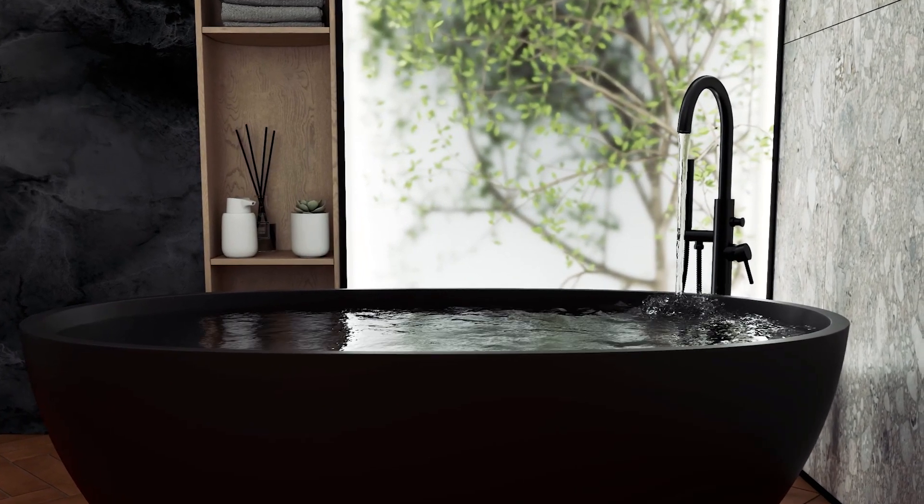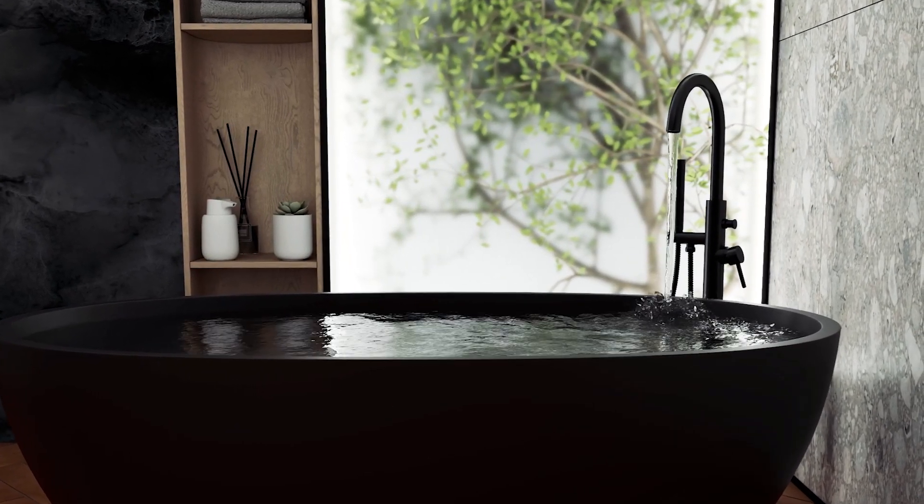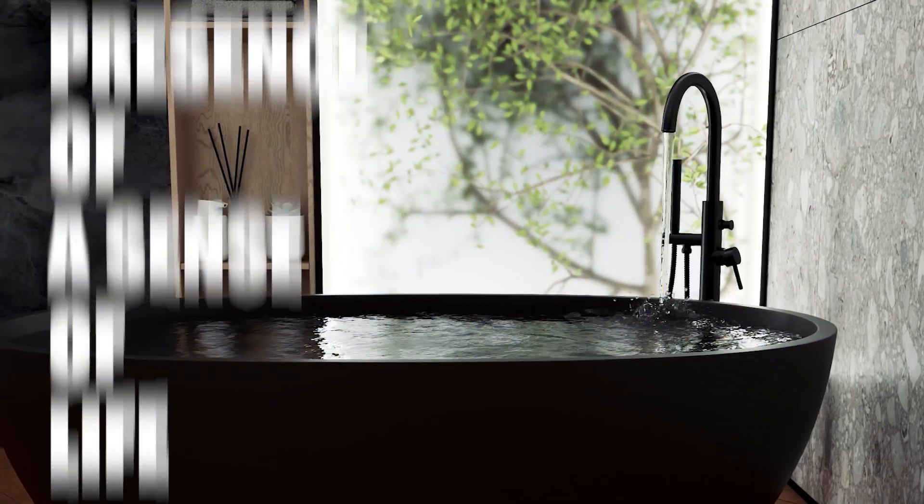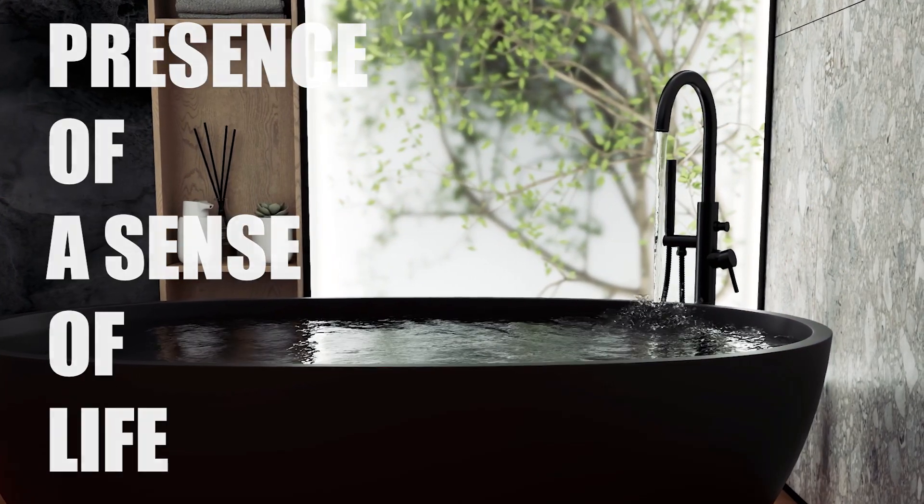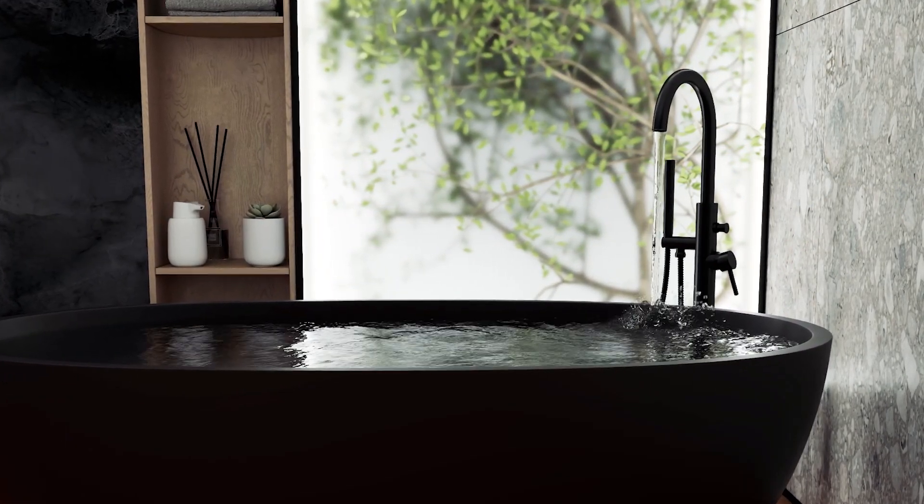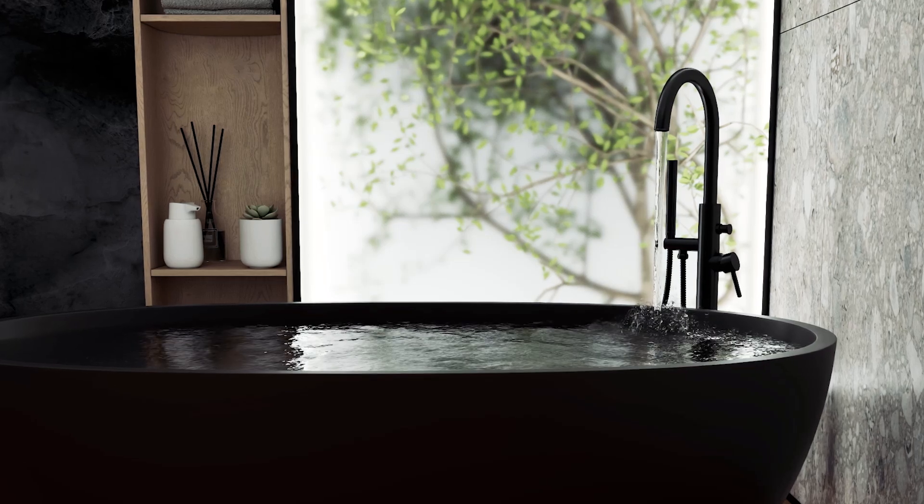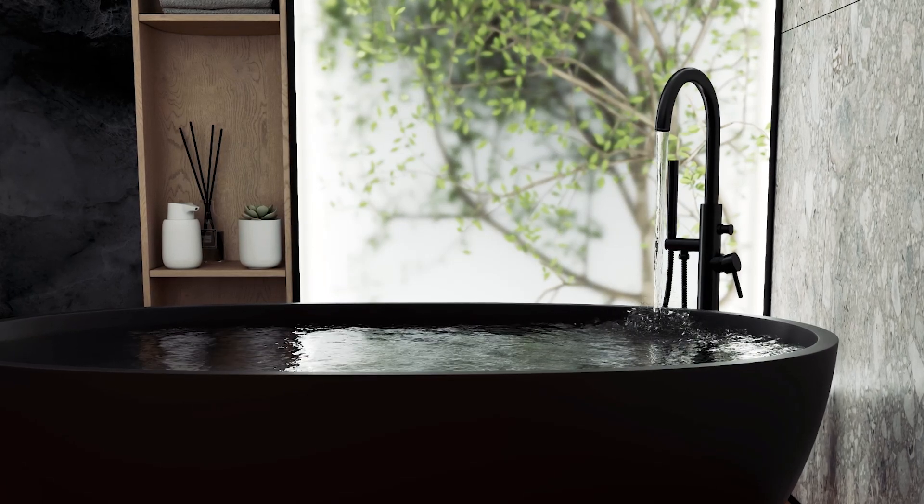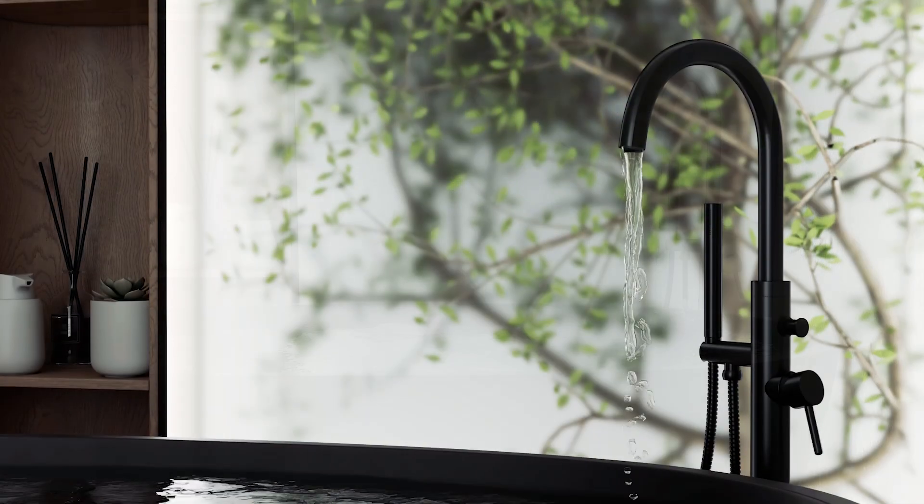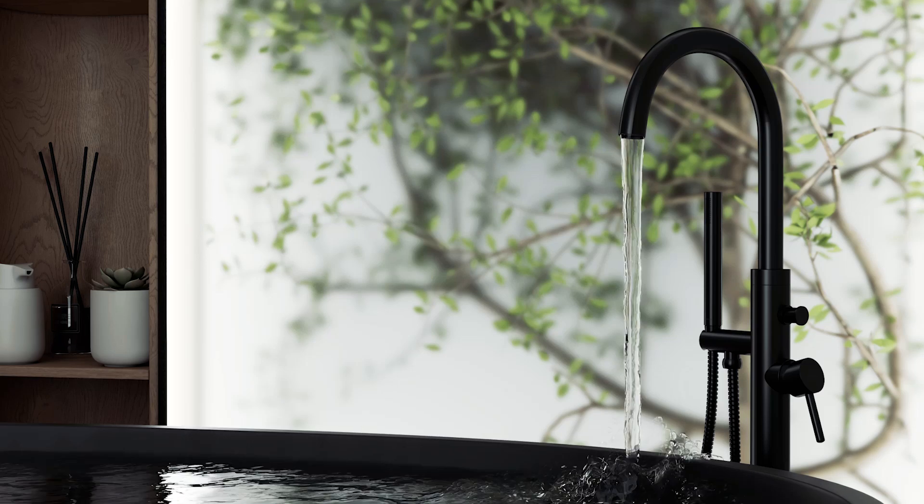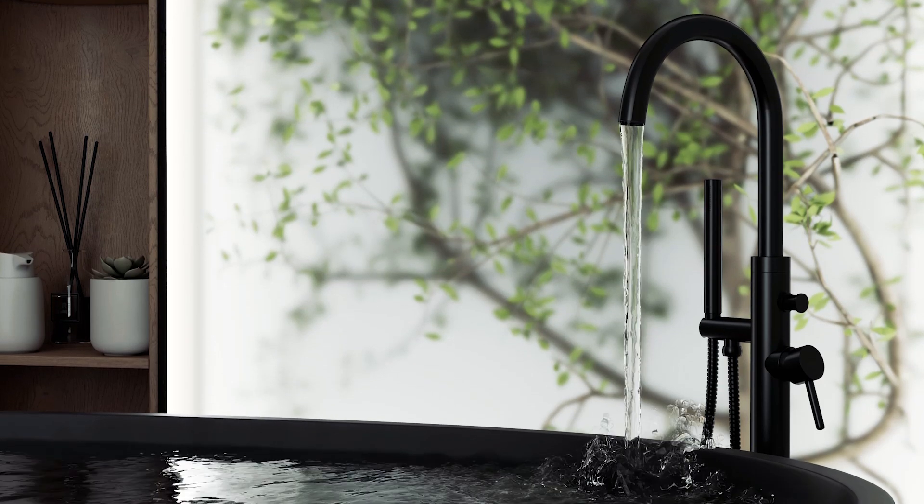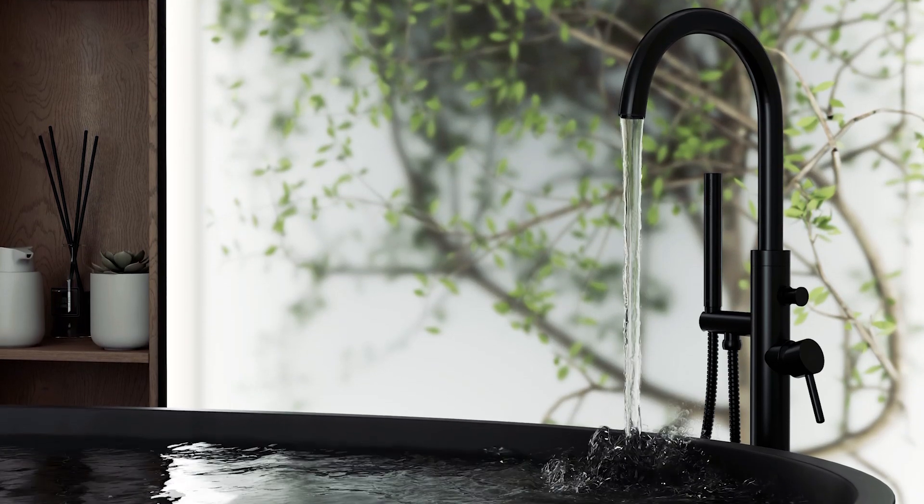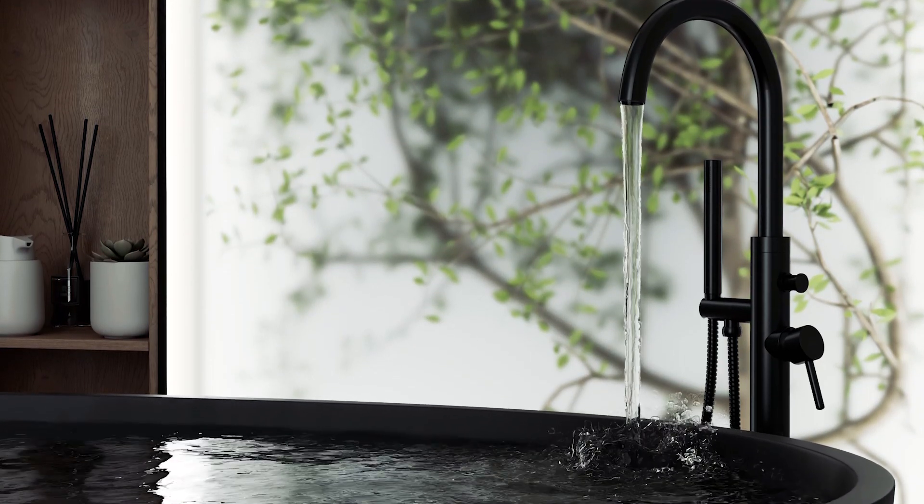But an important factor in an architectural animation is the presence of a sense of life. It is similar to the movement of water, fire, or smoke. But we see less of the movement of water in architectural animations because simulating water is difficult.